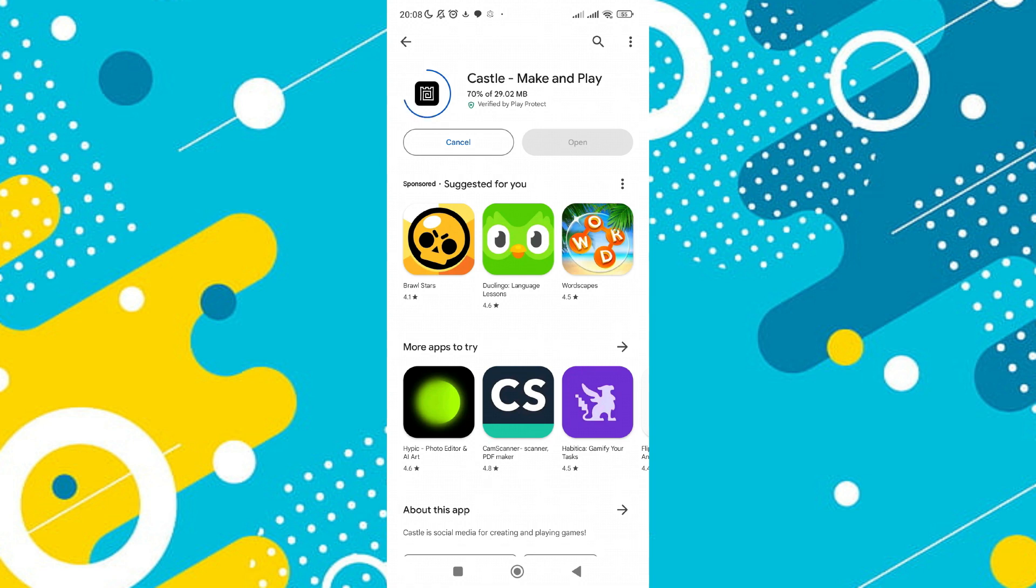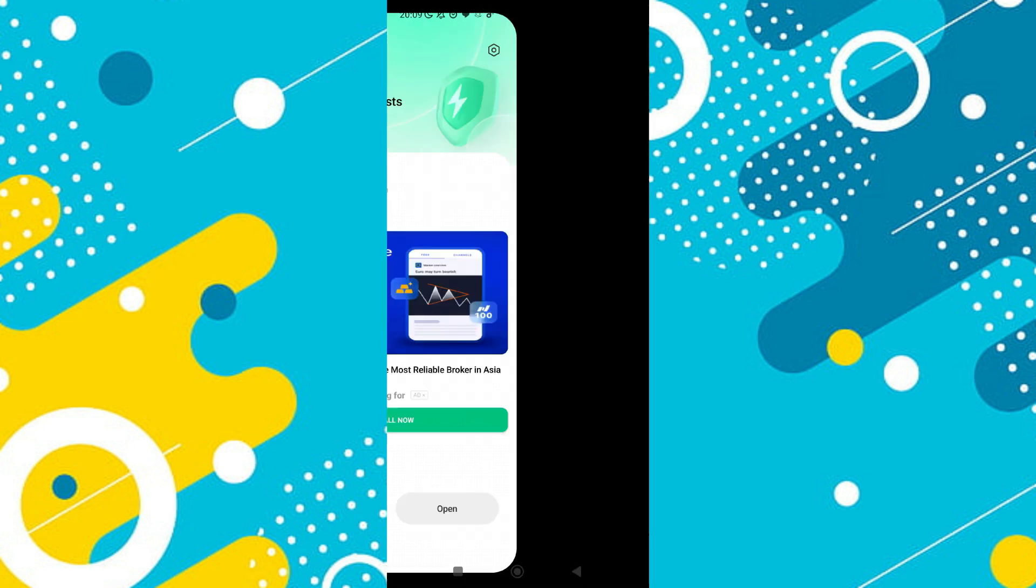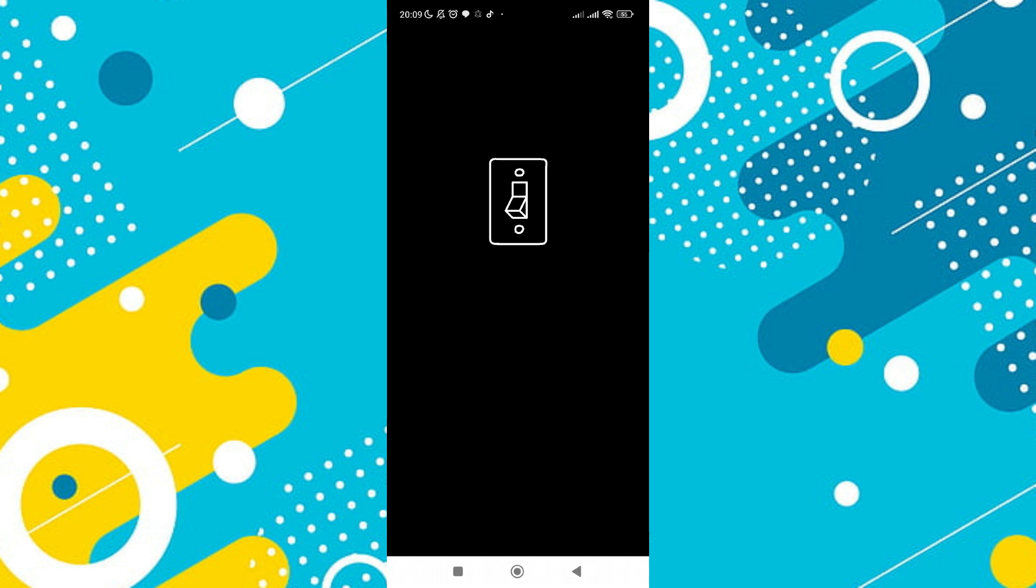After the download is complete, click on open to launch the app. You can now enjoy the content provided by the Castle app.